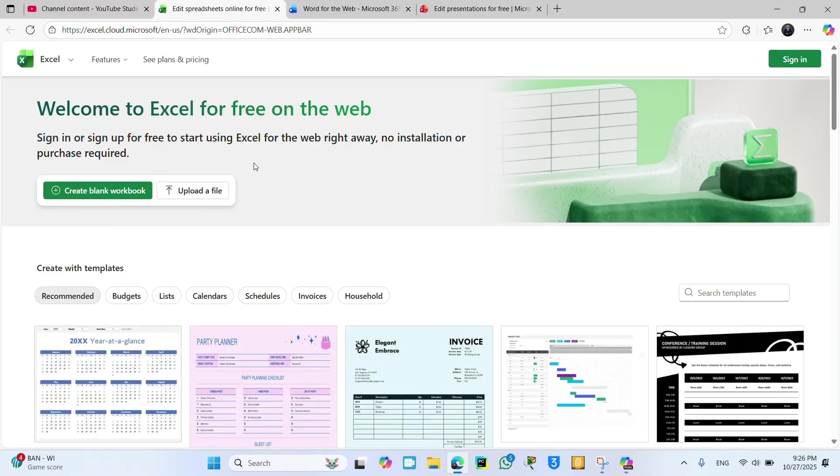Now you can see Excel. Okay, so you can also use this Excel program. Welcome to Excel for free on the web.